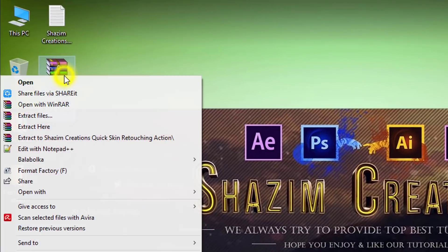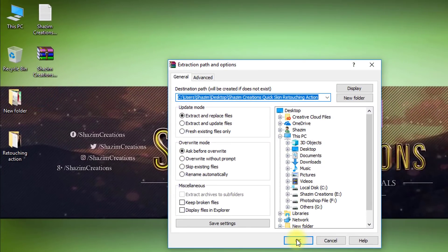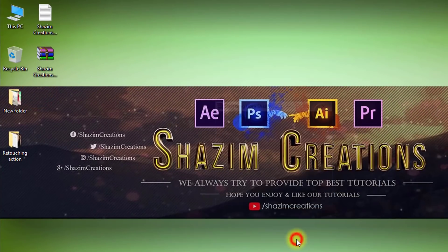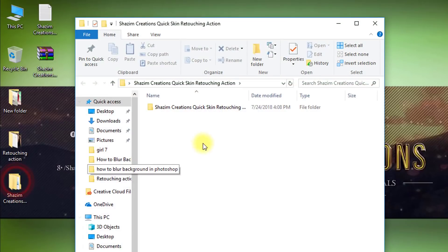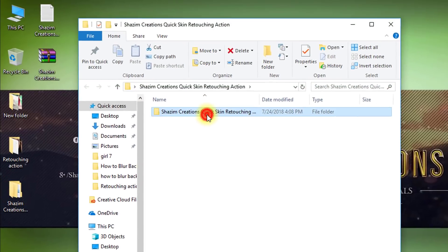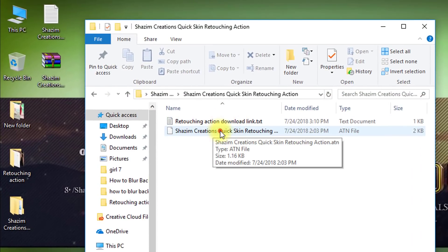Right-click and extract the file. This is the retouching action file.